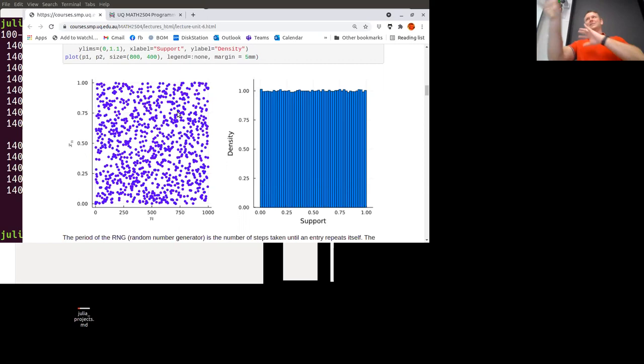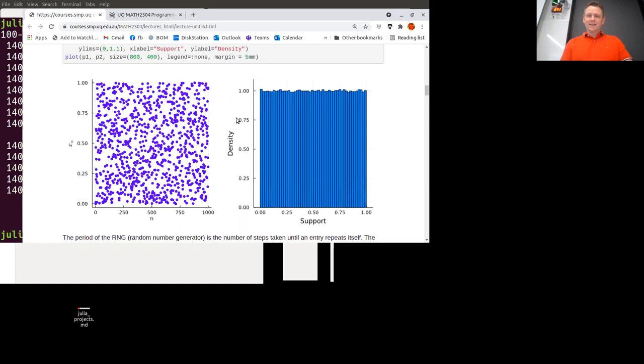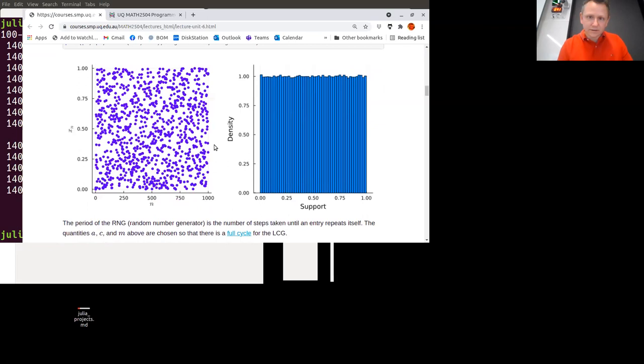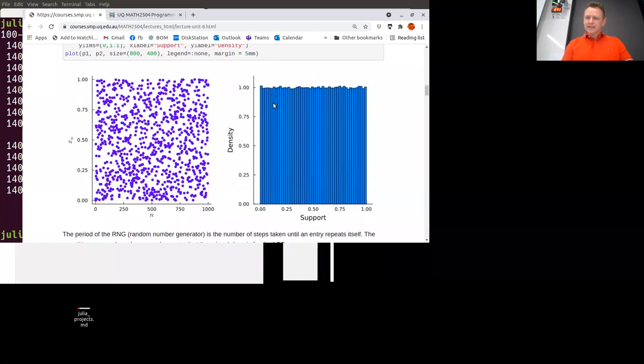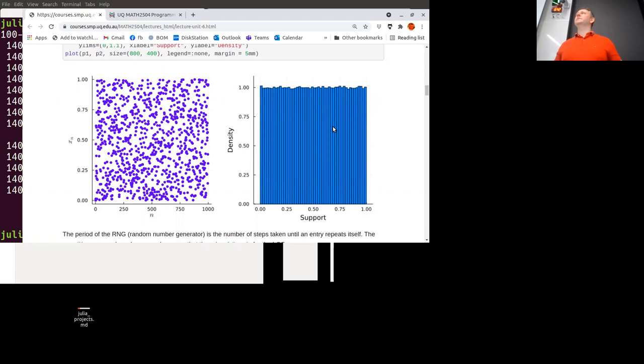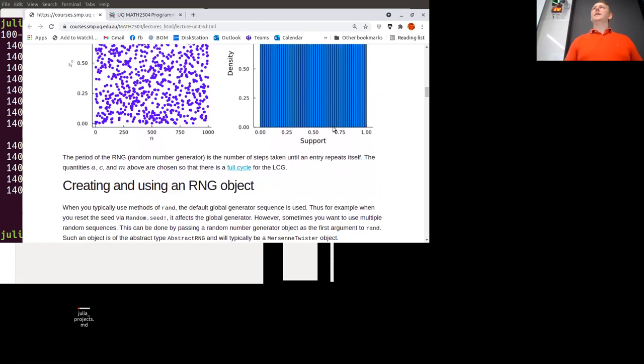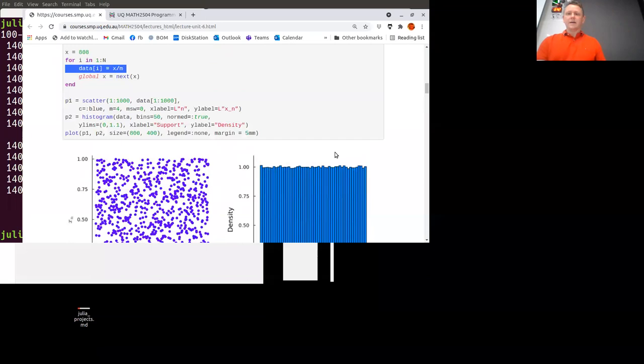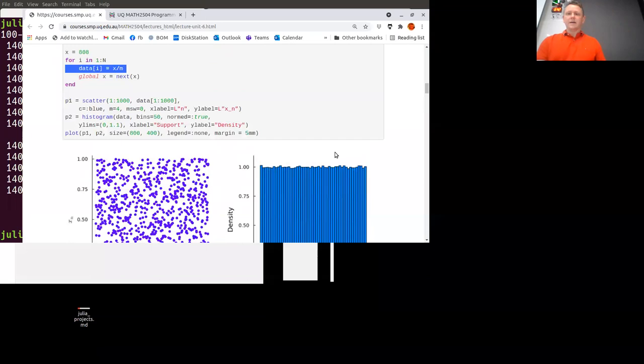You do see voids and clusters, but that's actually representative of the true statistics you expect — randomness isn't meant to be perfectly uniform, it's meant to look clumpy and voidy. The second plot is a histogram of the values over all one million samples, and you can see they all have a similar density — the numbers are pretty uniform over the range zero to one. The period of this random number generator is quite large — it takes a long time before it repeats itself.